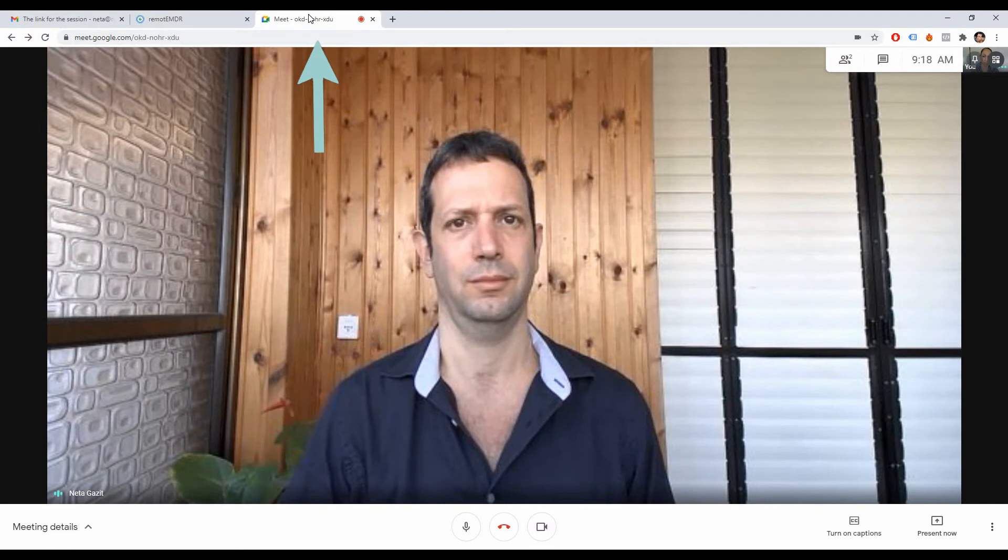Once the bilateral stimulation stops, simply click on the video chat tab to return to it.